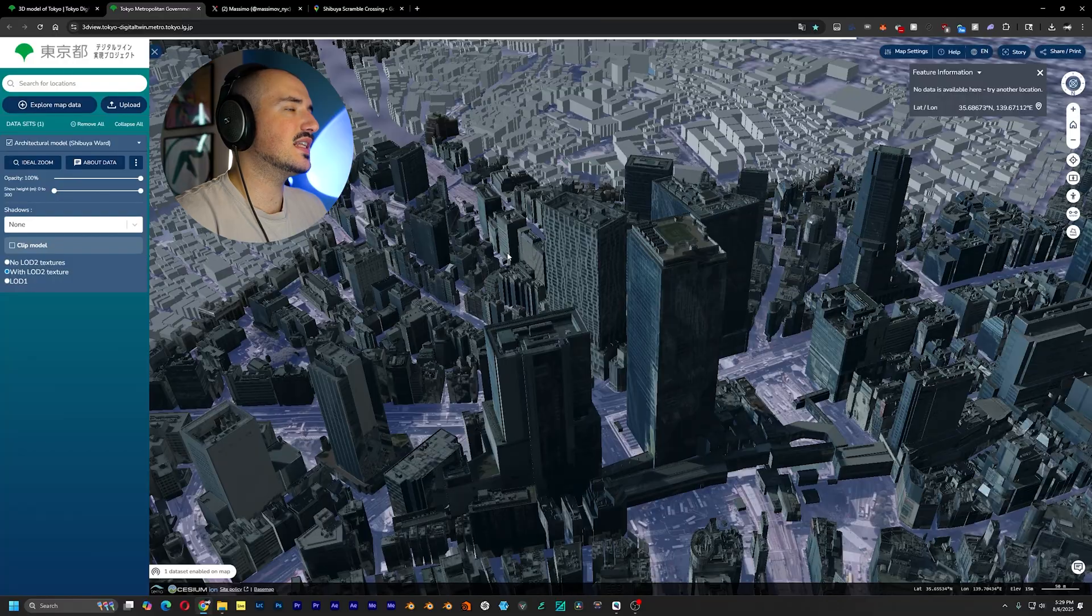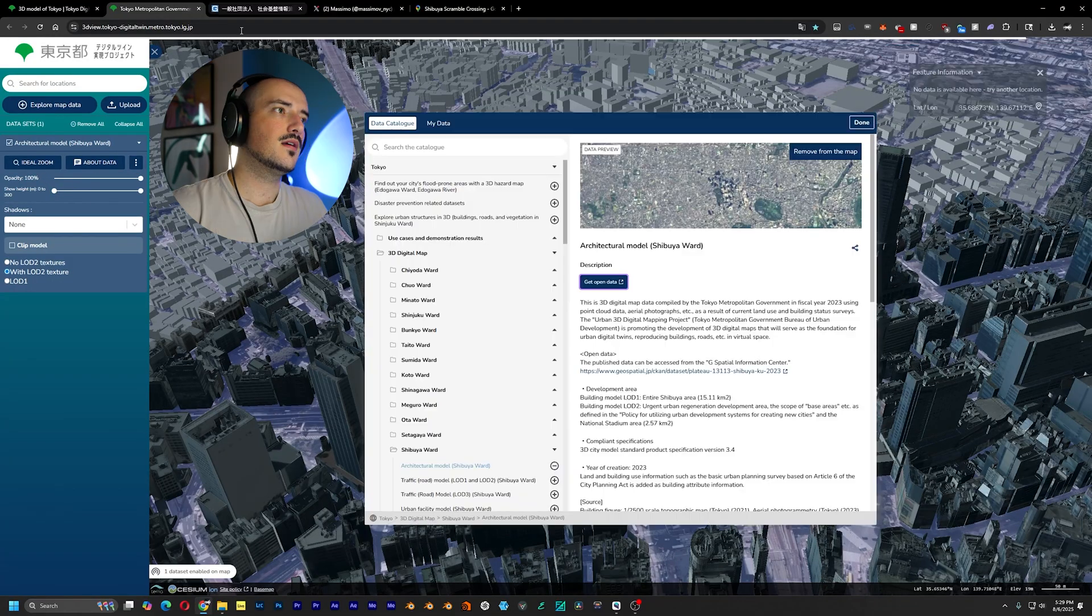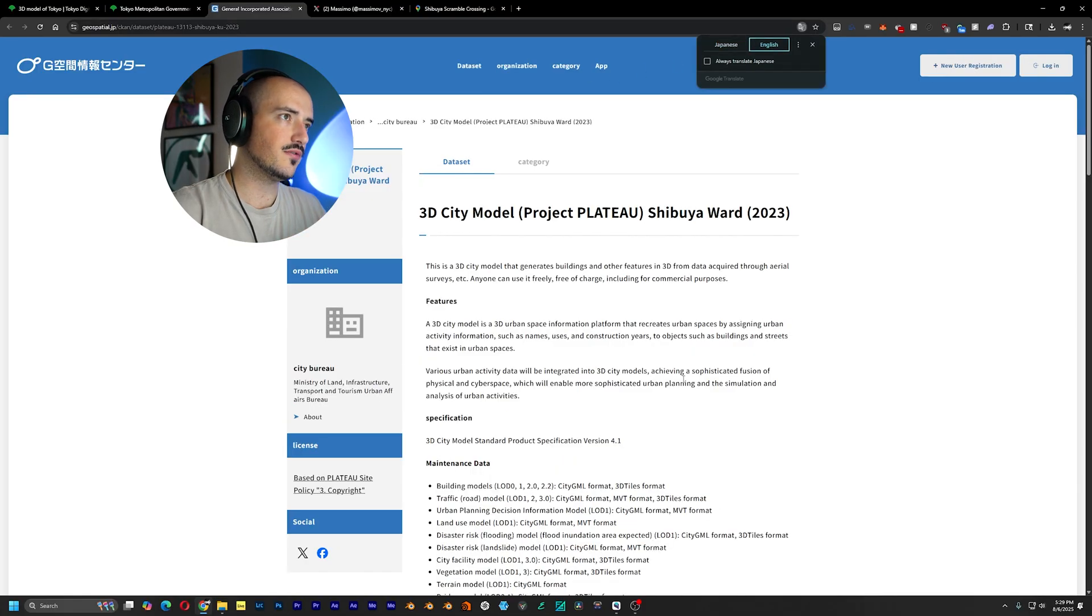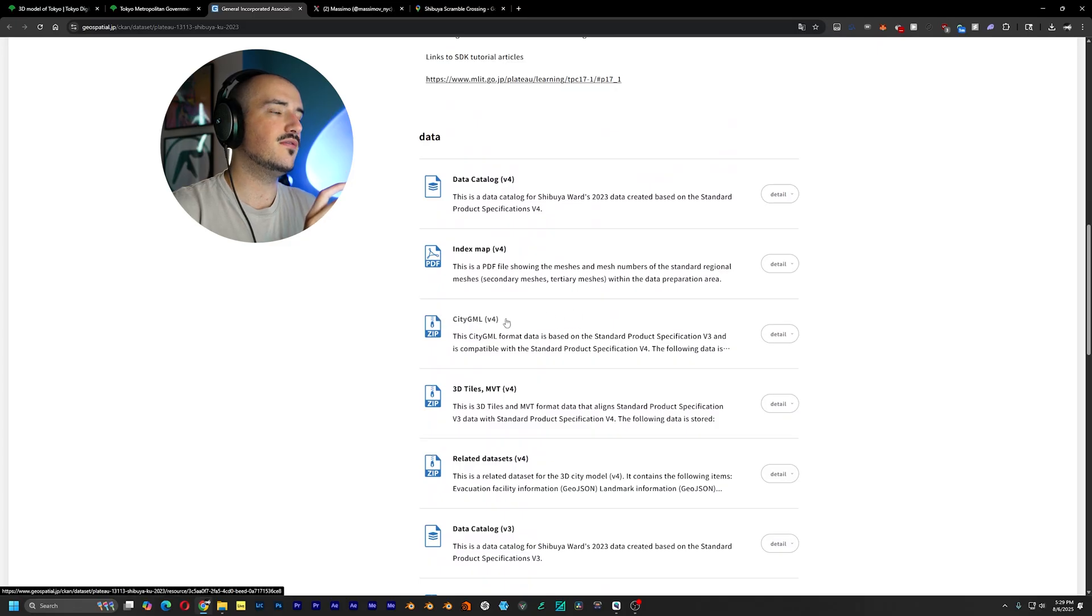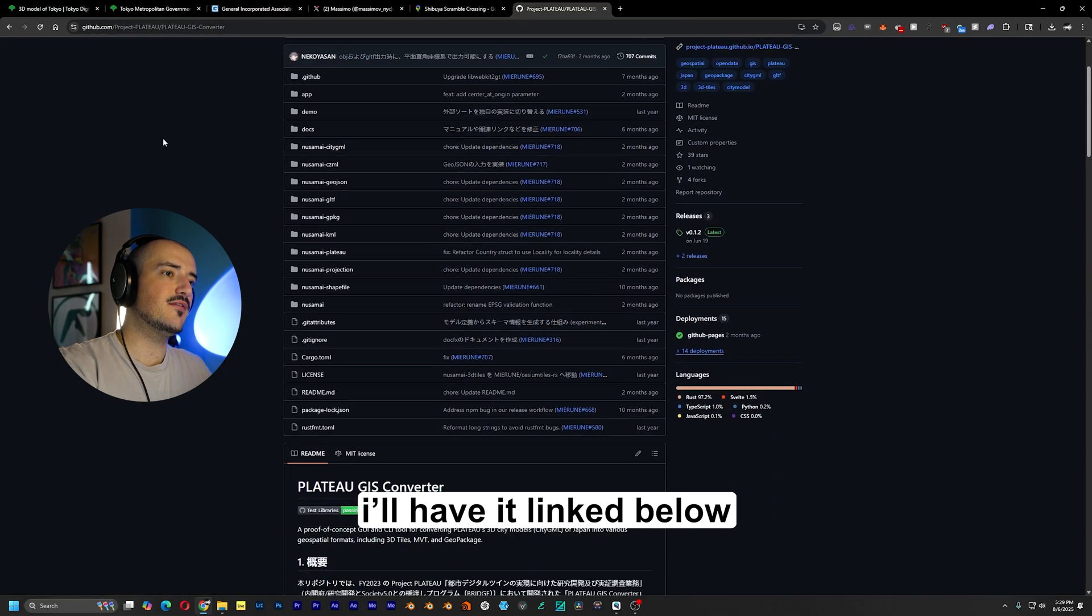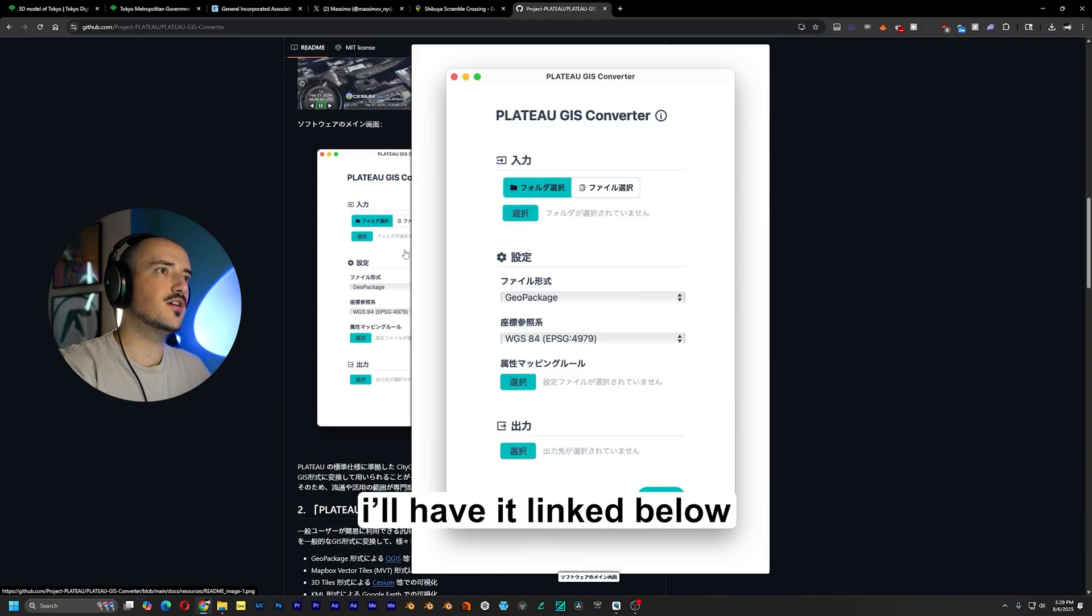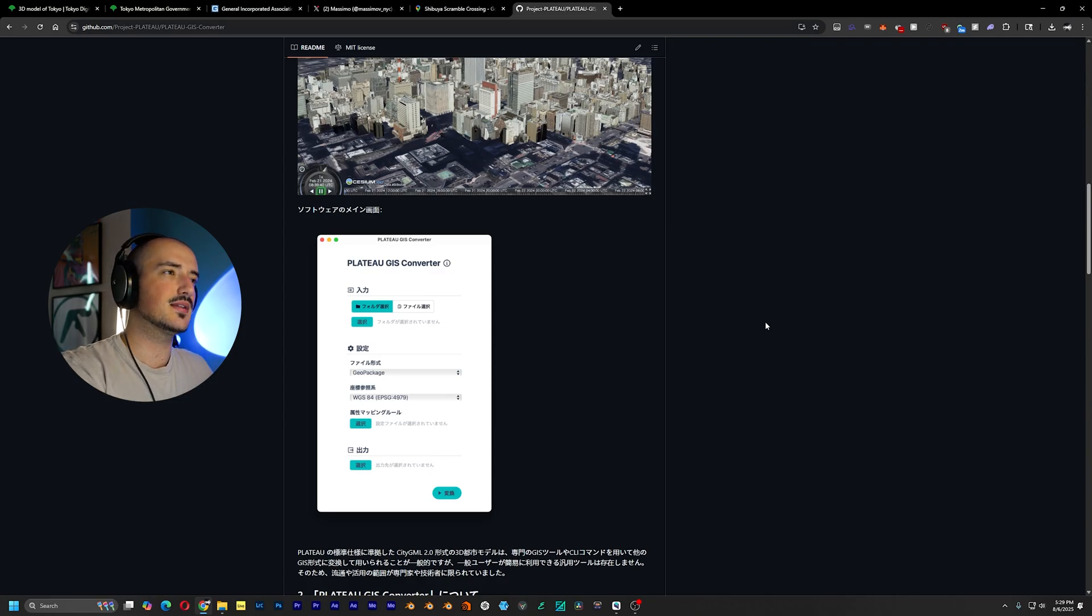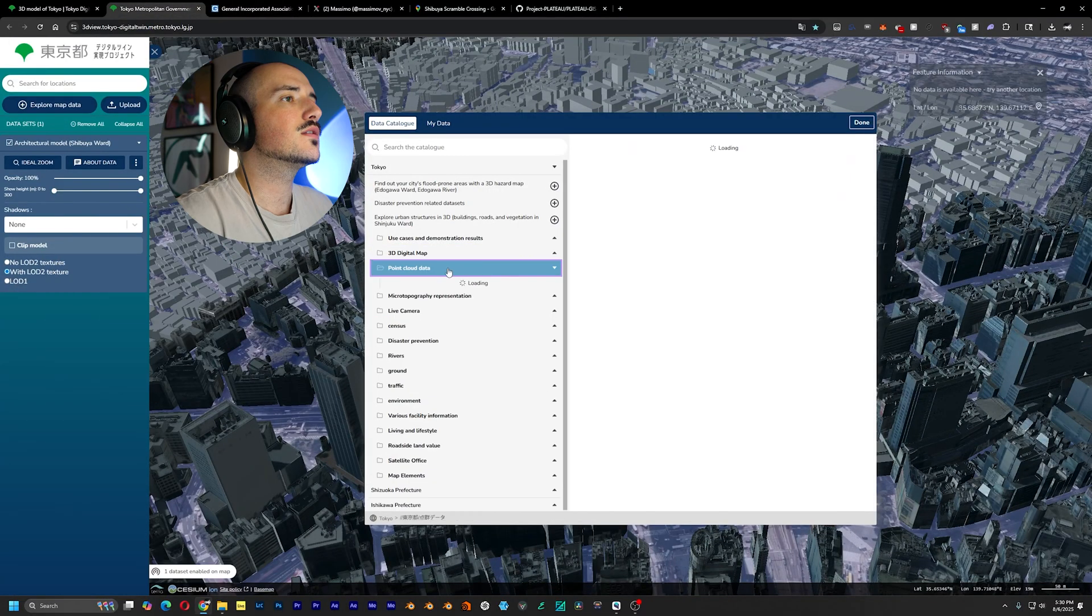The only issue is that this comes in the strange file format. So the way to bring this into Blender is you actually have to translate to English first. And you want to download the city GML file, the V4. And you want to process that file with the plateau GIS converter. I'm not going to make the focus on this video. But if this video does do well and I get a lot of questions on how to set this up, then I'll make a separate video on it. But we're focusing on point clouds for this video.